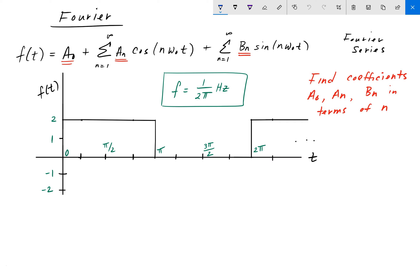In this problem, we're asked to find the Fourier coefficients a0, an, and bn, in terms of these harmonic components n, which are integer values. So as always, pause the video, give it a shot, and we'll go over the answer in a bit.